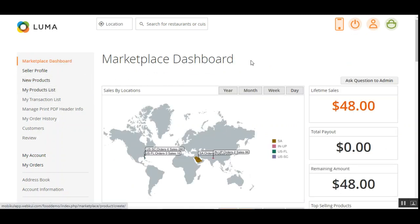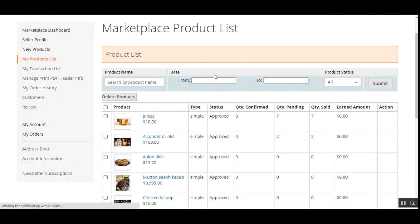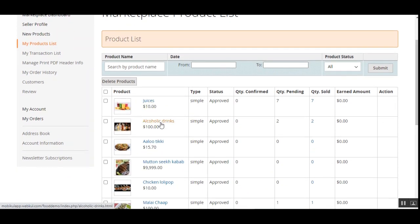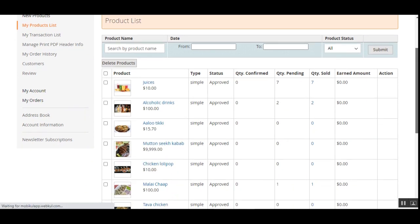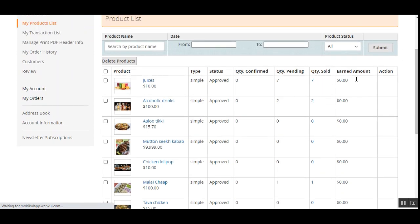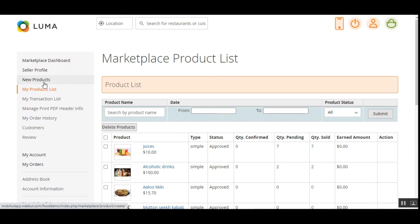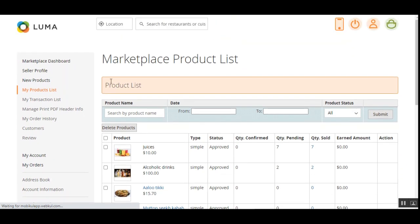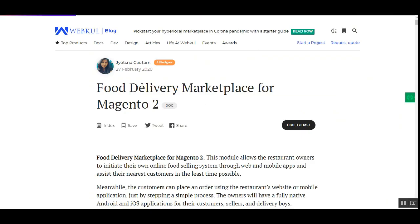To view created products, navigate to 'My Product List' under the Marketplace section on the left-hand side. Here you can see the marketplace product list with all cuisines and products such as juices, alcoholic drinks, Aloo Tikki, Galouti Kebab, Chicken Lollipop, along with quantity and quantity sold. When a vendor creates a new product it appears in this list, and from here they can also preview how it appears at the web store frontend.